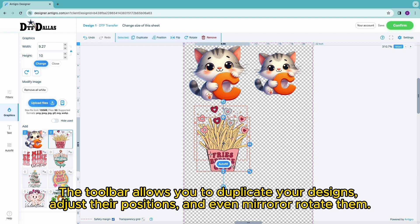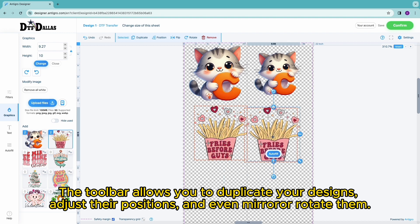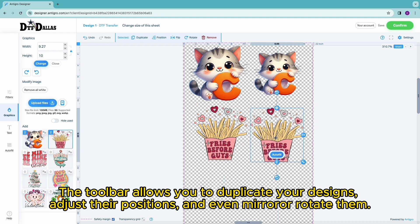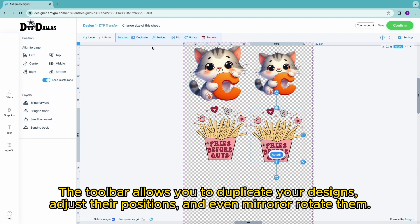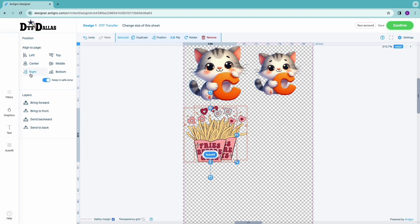The toolbar allows you to duplicate your designs, adjust their positions, and even mirror rotate them.